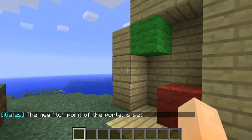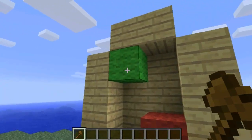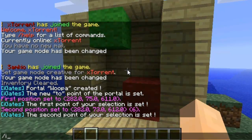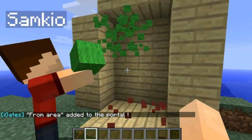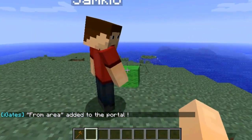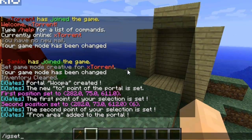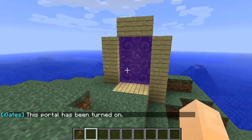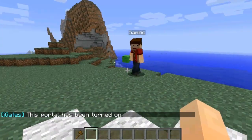Now you need to get the wooden axe and define the area of the portal by left-clicking and right-clicking the two wall blocks. Then type iGadd from and then the tag name, which is 'Wooper'. Destroy the wall blocks, and finally turn it on by doing iGset on and then the tag — Wooper. And there we go — the gate has been created. We can walk through it and we'll get teleported to the destination.